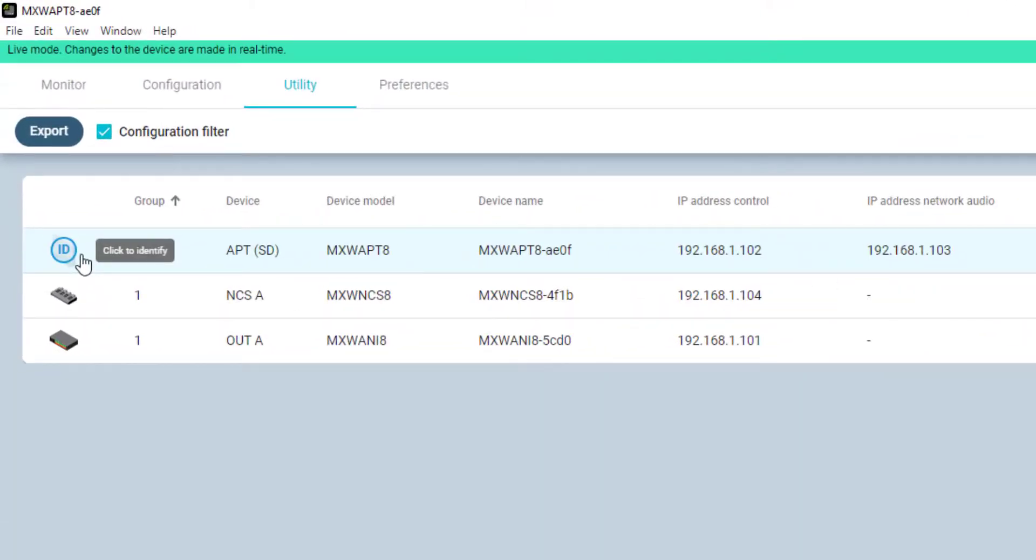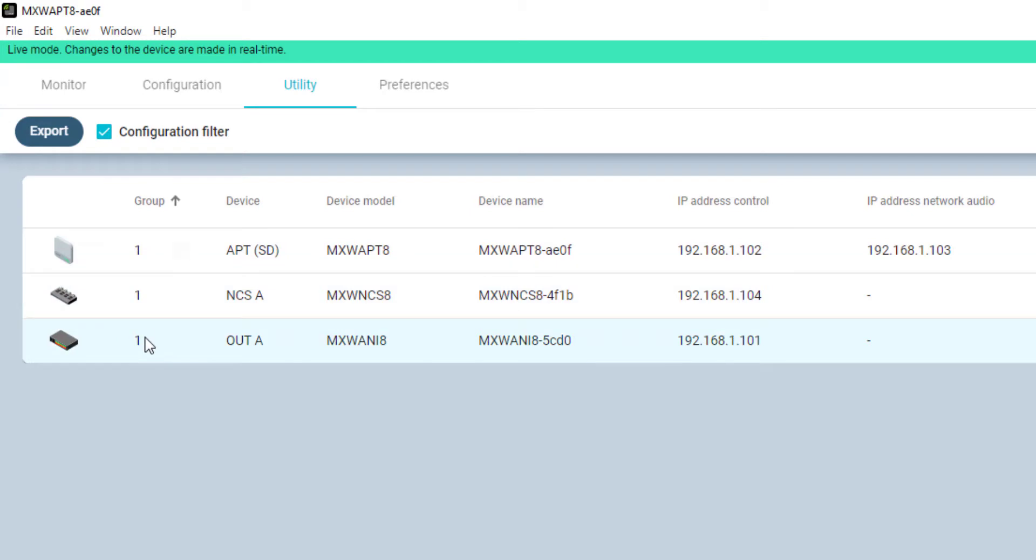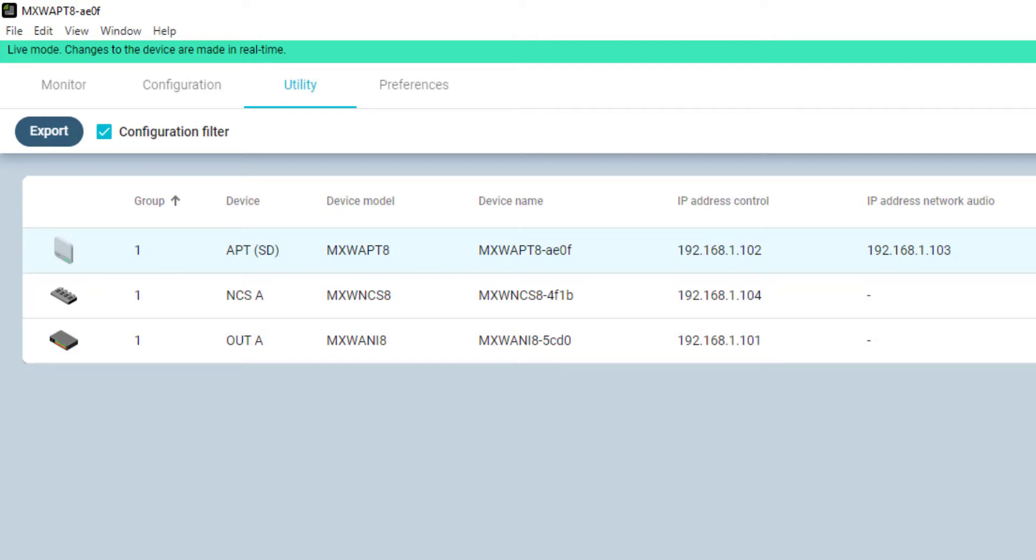Each line item starts with an icon for the respective device type, followed by the group number to which the device belongs. The next information in the list is the device role as used within the MXW software, for example in the Configuration tab.